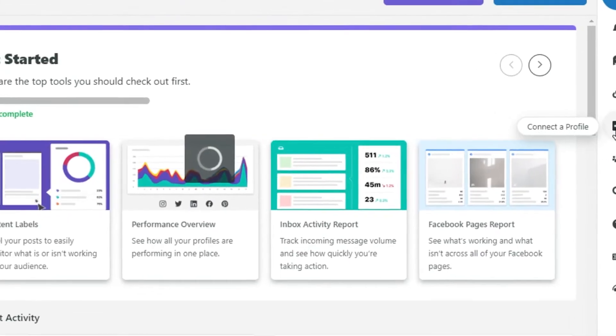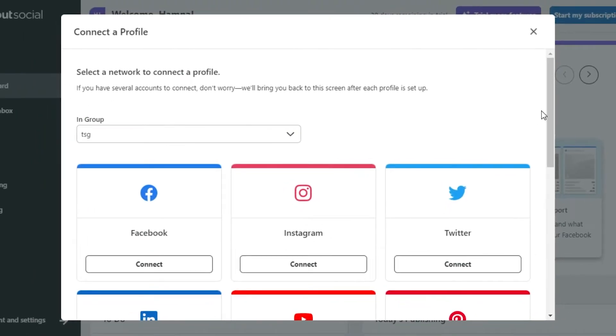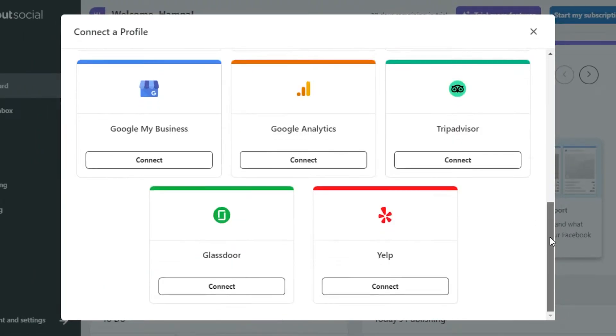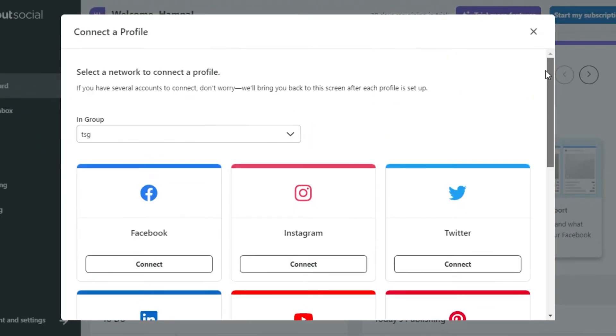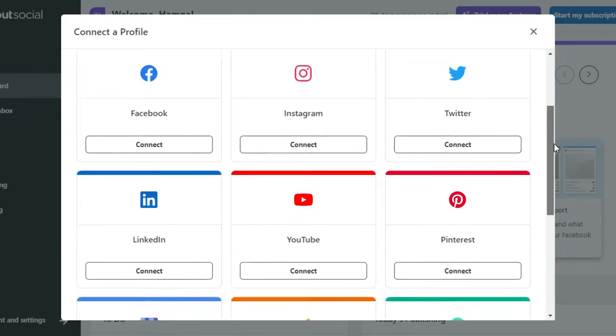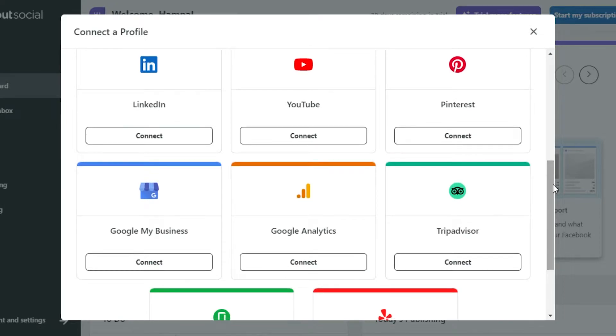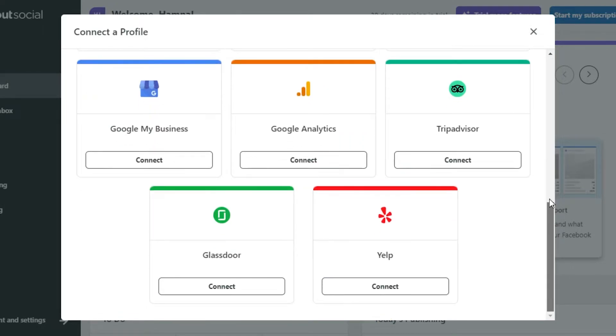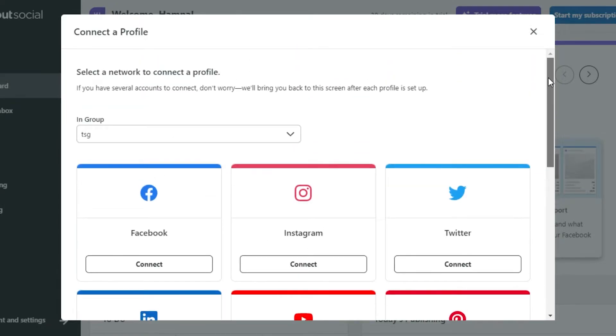Simply click right here. Now, we can go ahead and connect any social media to our Sprout Social such as our Facebook, Instagram, Twitter, LinkedIn, YouTube, Pinterest and more.